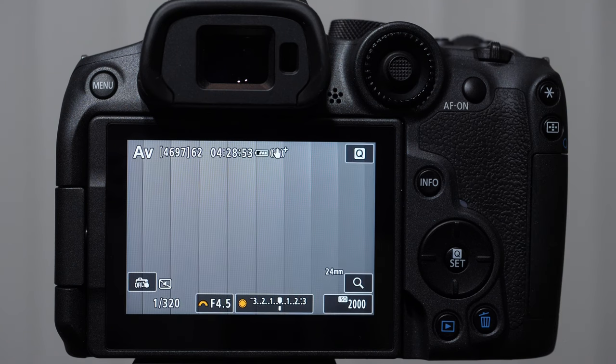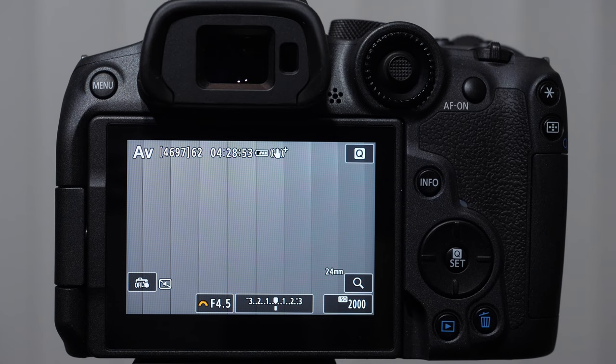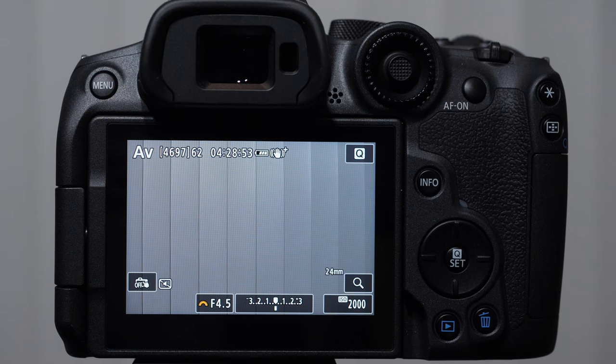Basically what this means is that different light sources have different temperatures and those temperatures have different colors. For the most part, auto white balance does a pretty good job, but what will happen is you'll be shooting and you'll notice a blue or yellow or sometimes even a magenta hue to your images that's really unpleasing.